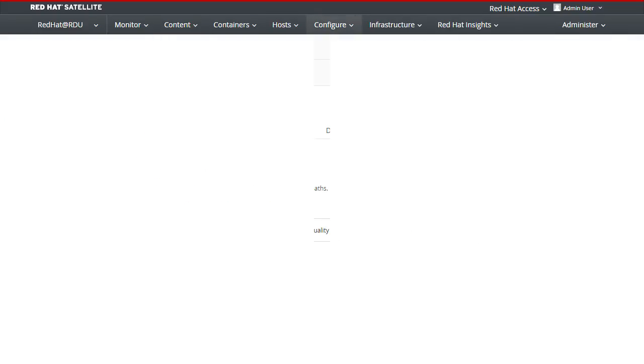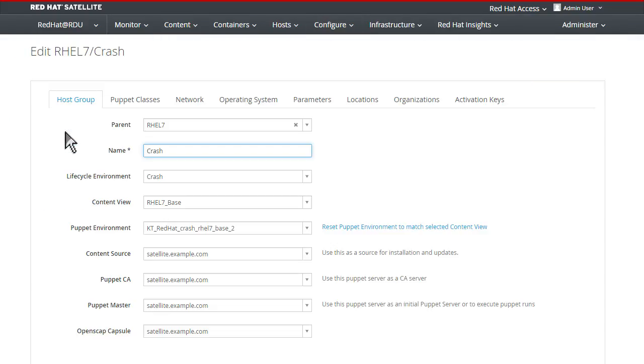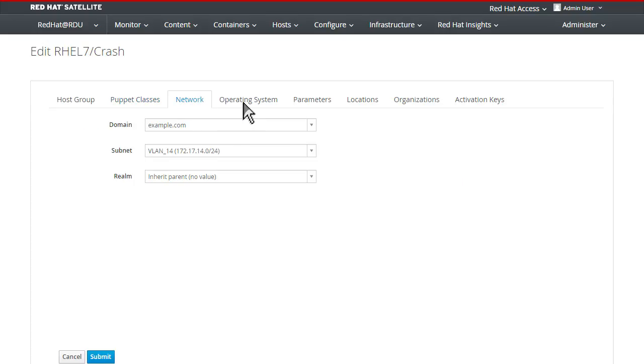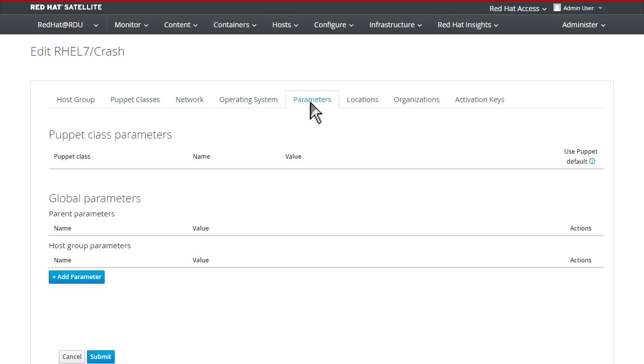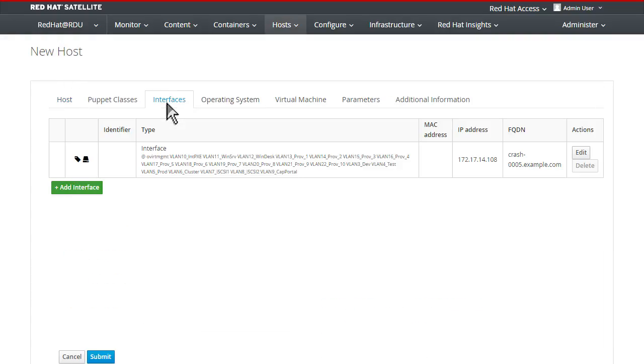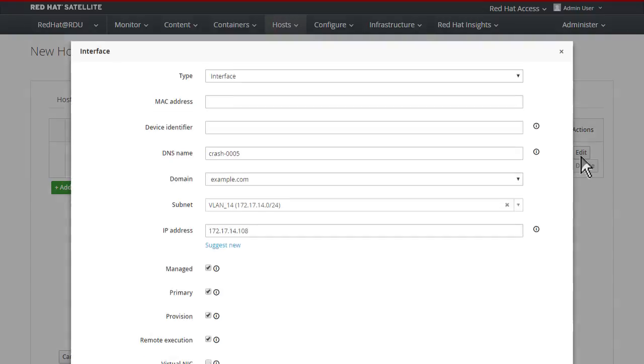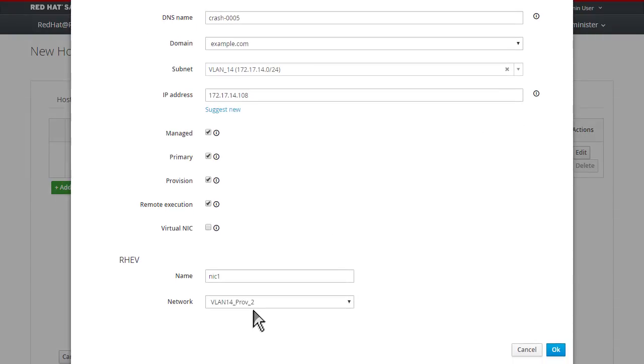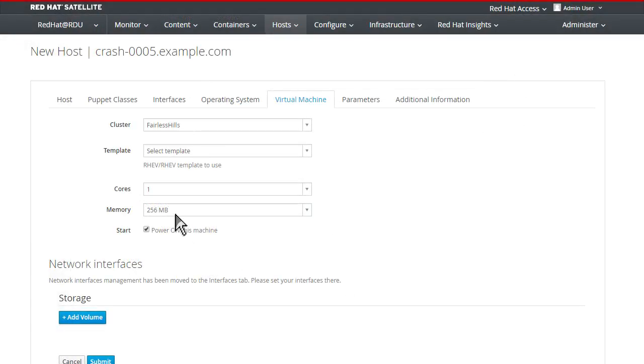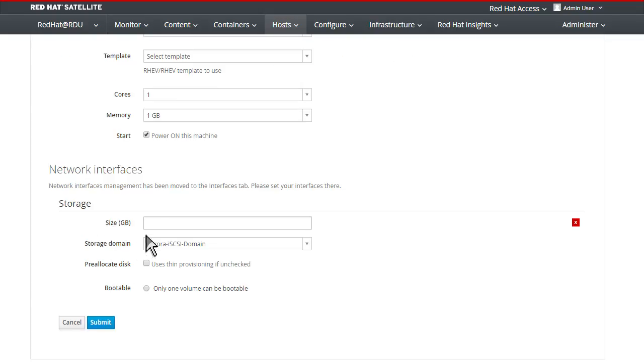When it comes to repeatable provisioning, Red Hat Satellite makes it simple by allowing you to define host groups. Host groups make it easy to provision new systems based on content views. Red Hat Satellite can provision to a wide variety of infrastructures, including bare metal, virtual, private, and public clouds.